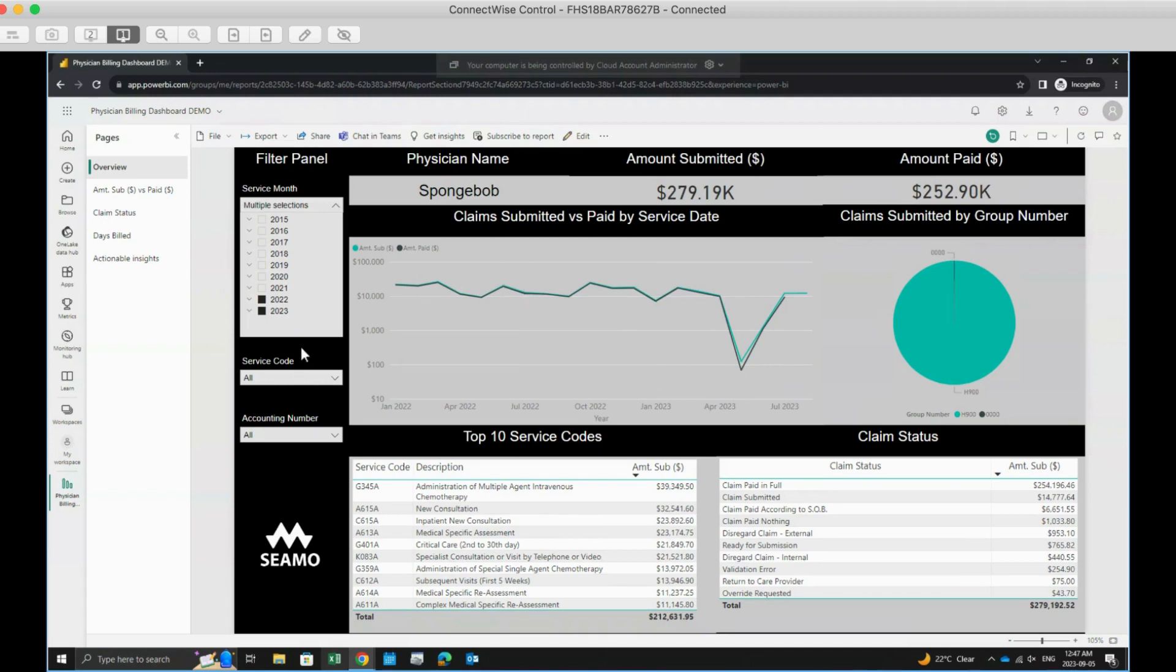To clear a filter, simply click the small erase button located at the top right of each filter.